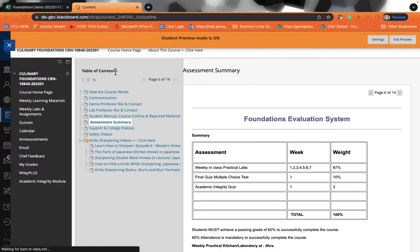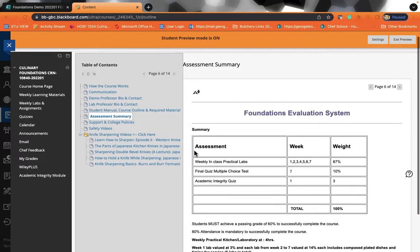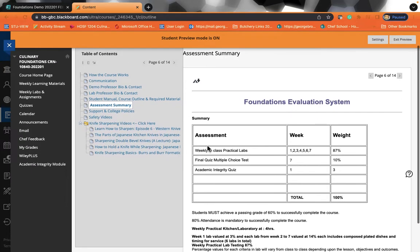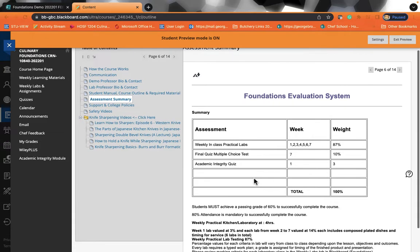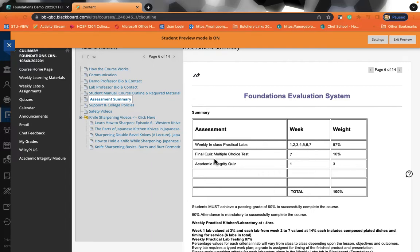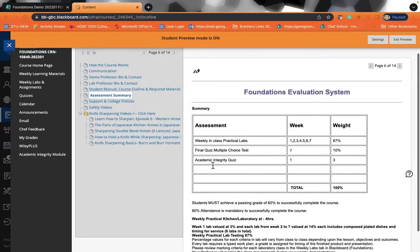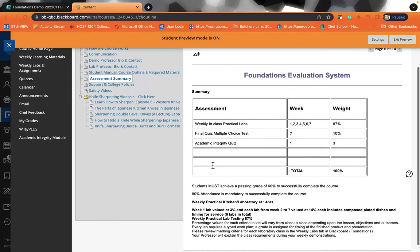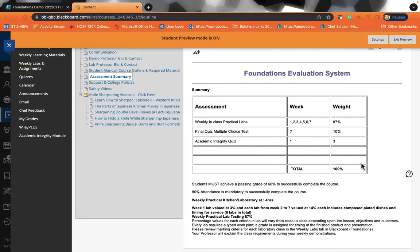There is also an assessment evaluation system. So in this class, you're going to be graded in three separate ways. The first way is in your in-class practical labs, which will be weighed at 87%. You will be graded on a final multiple choice quiz, which is worth 10%. And you will also be graded on 3% on your academic integrity quiz. And they will all equal 100%.